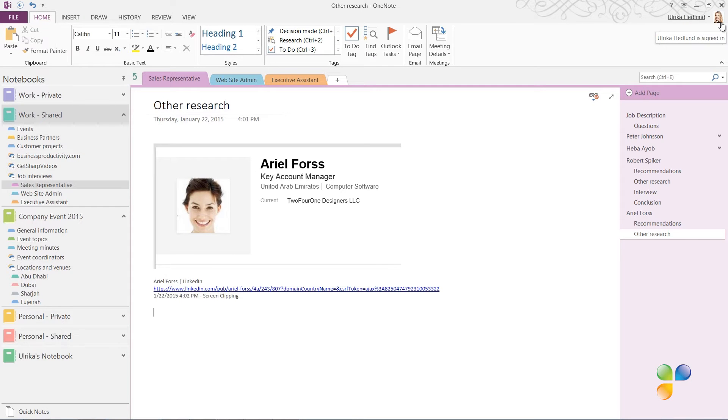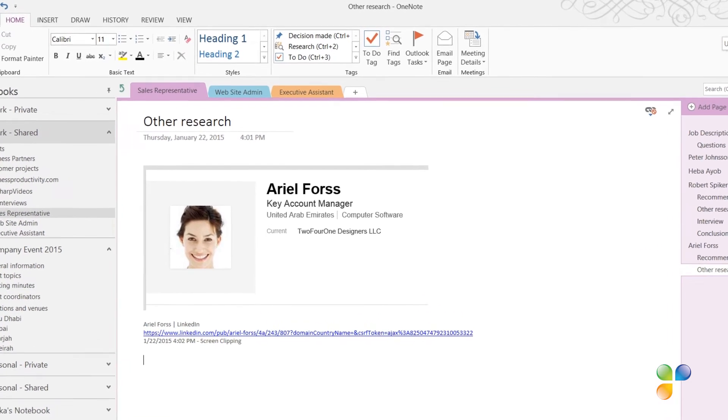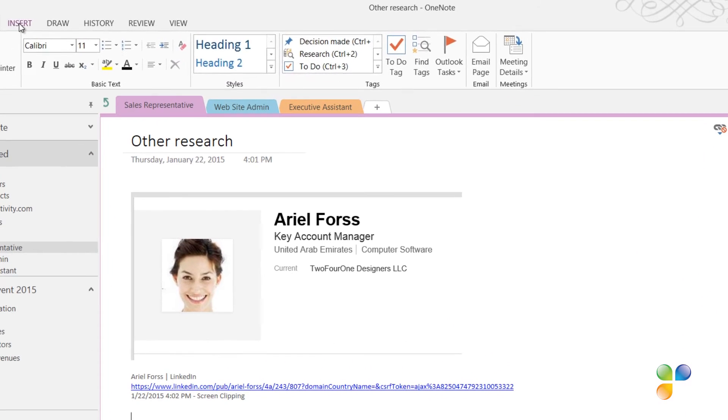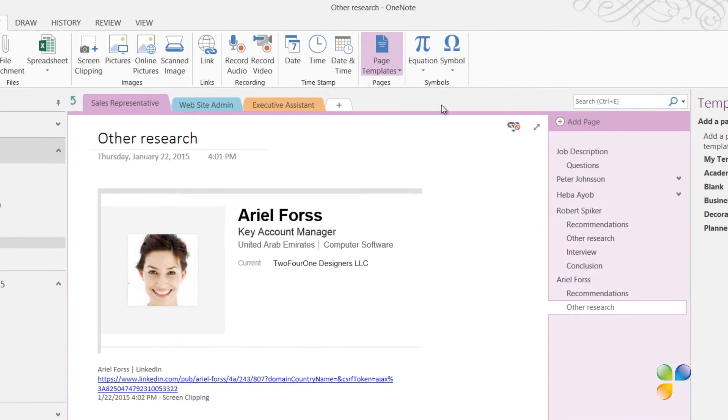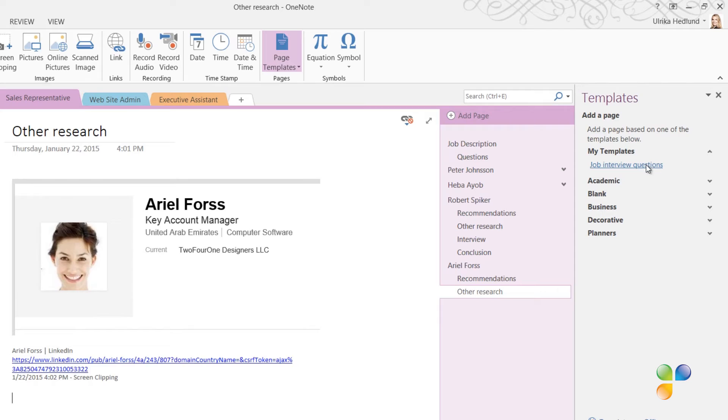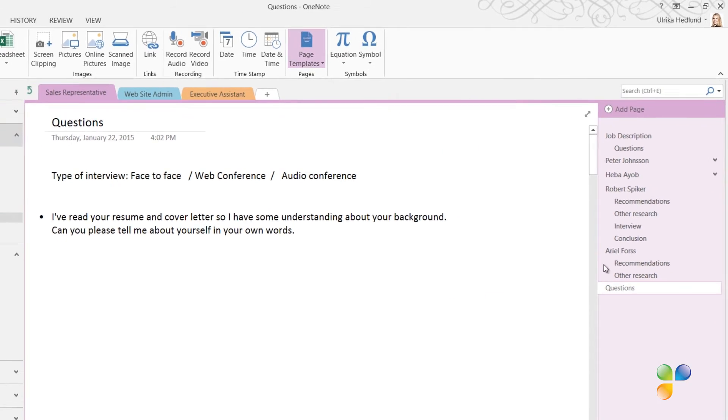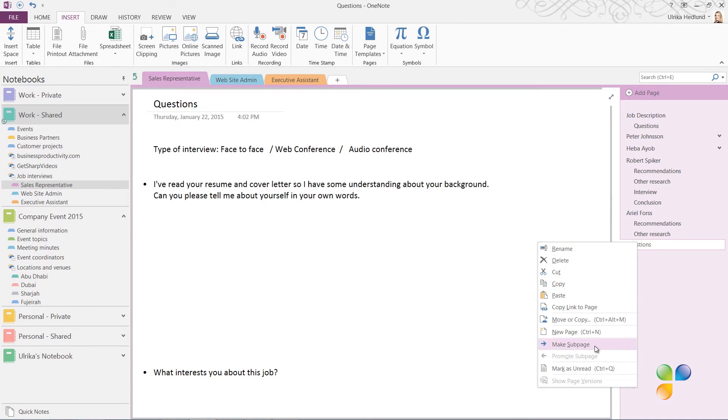Now I want to insert a page with questions. To insert a page from a template, click the Insert tab and then Page Templates. I'll open up My Templates and select the template called Job Interview Questions. The page is inserted into my notebook. Here I'll close down the template pane and make the page into a subpage.